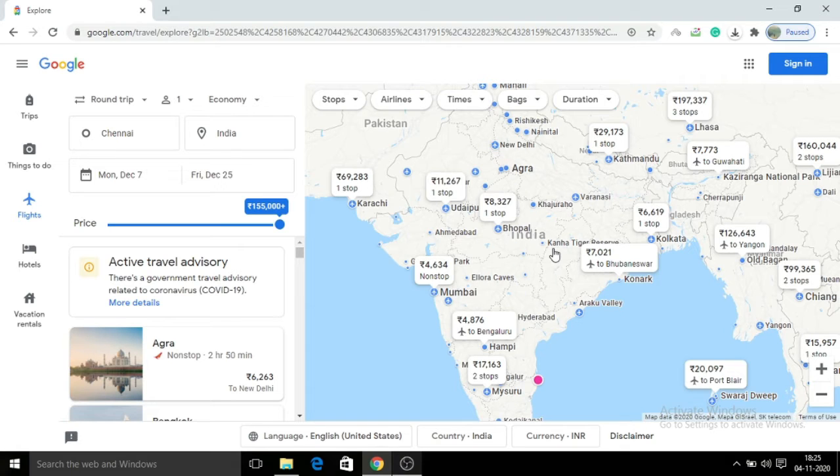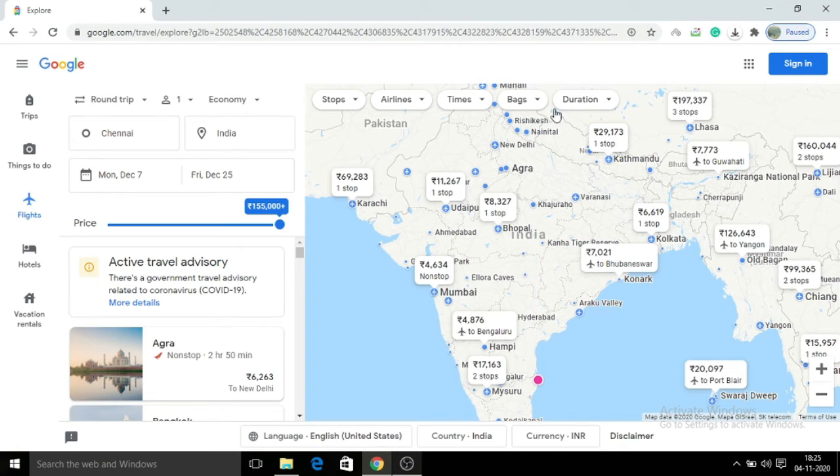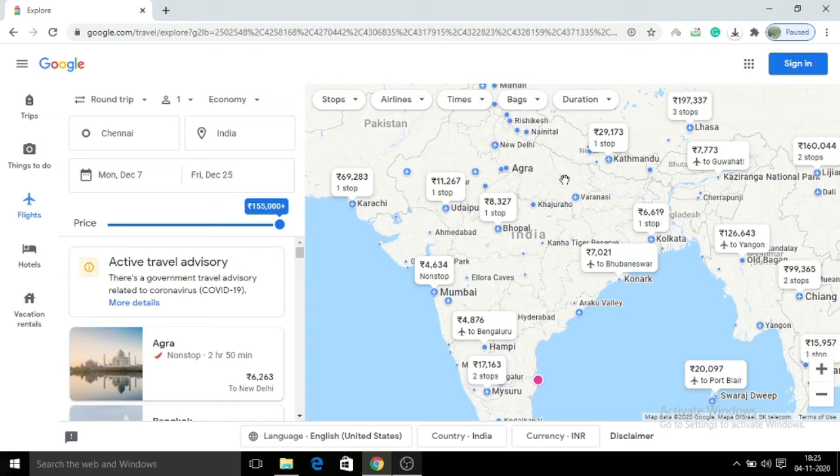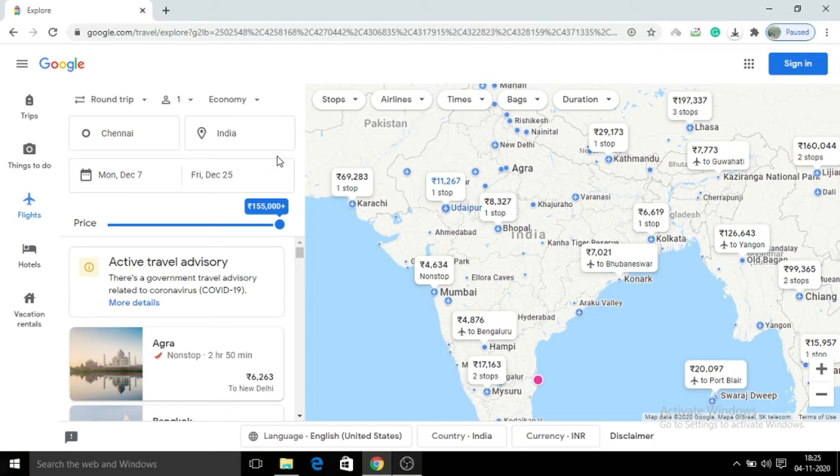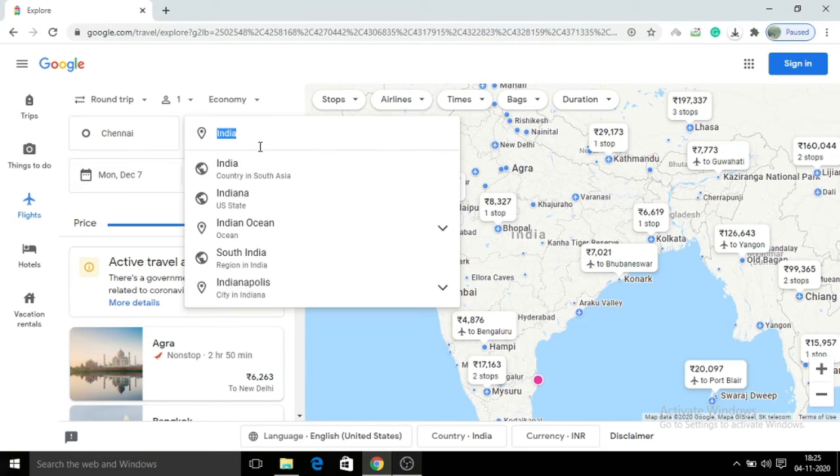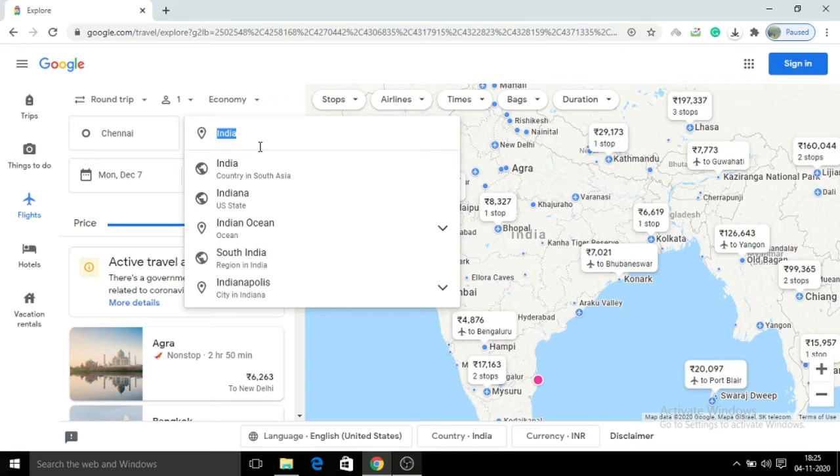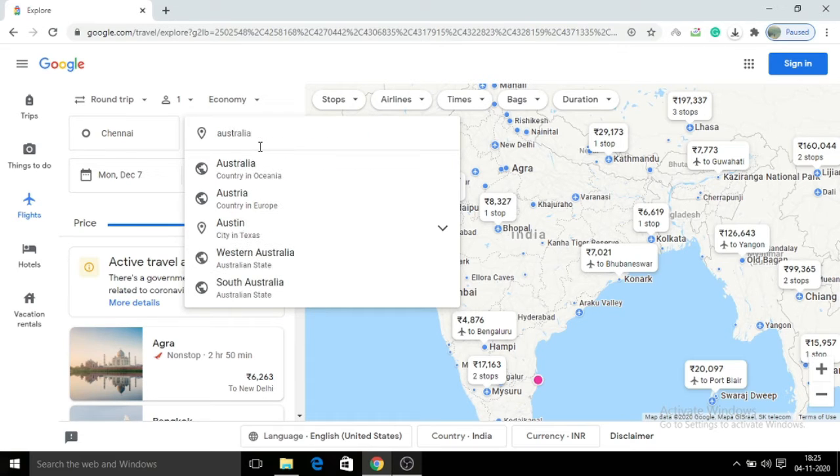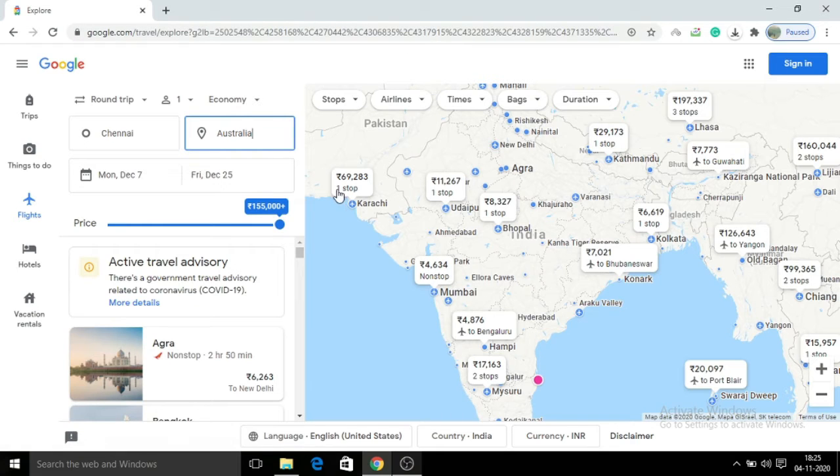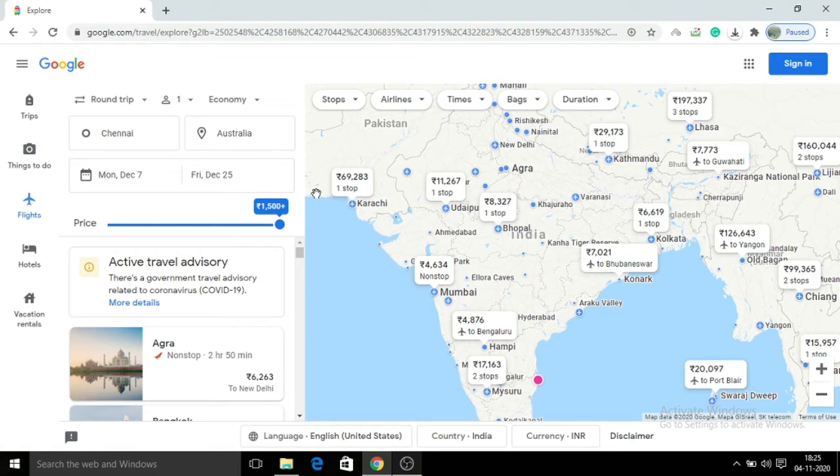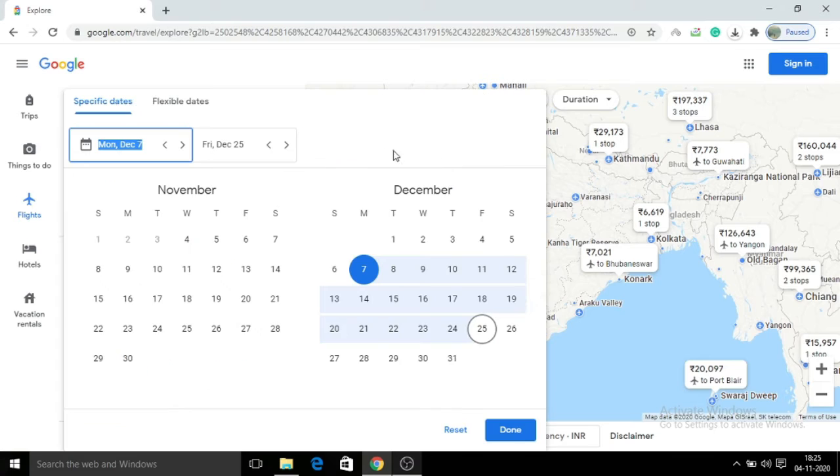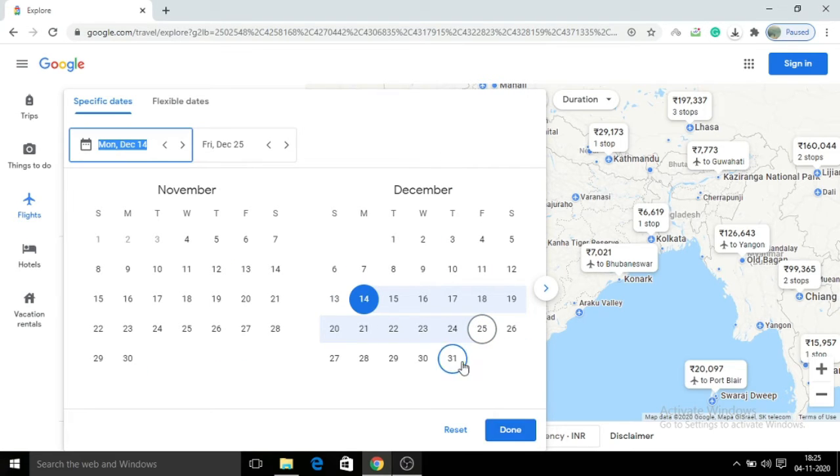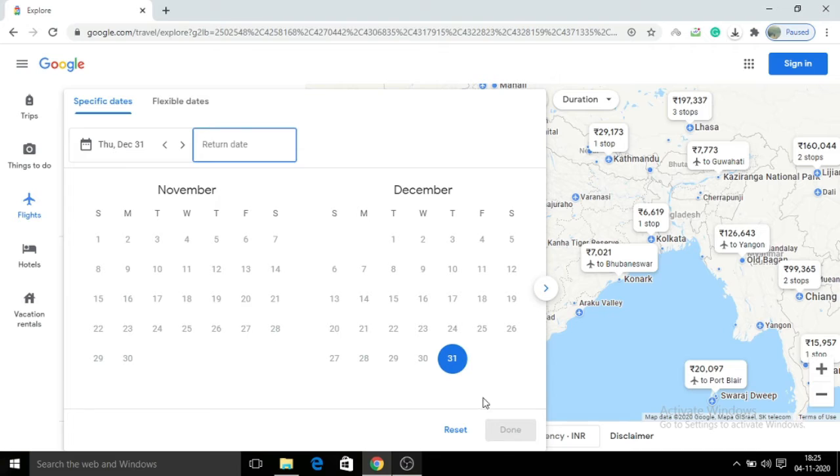If you're planning a vacation to other countries, you can check the cost details. For example, if you're planning a vacation to Australia, select Australia. Now select the start and return dates.